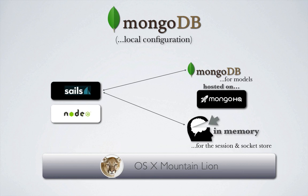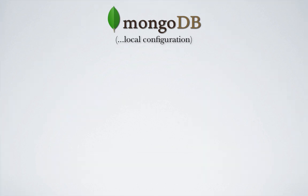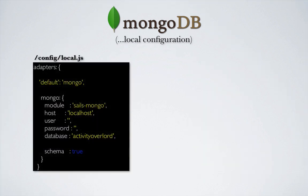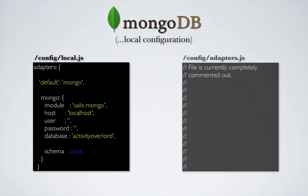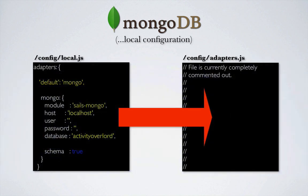And we do this by changing the local.js file. First, however, let's do a bit of review. Our local configuration of MongoDB uses local.js within the config folder, while adapters.js is completely commented out at the moment. Note also that local.js overrides anything contained in the adapters.js file.